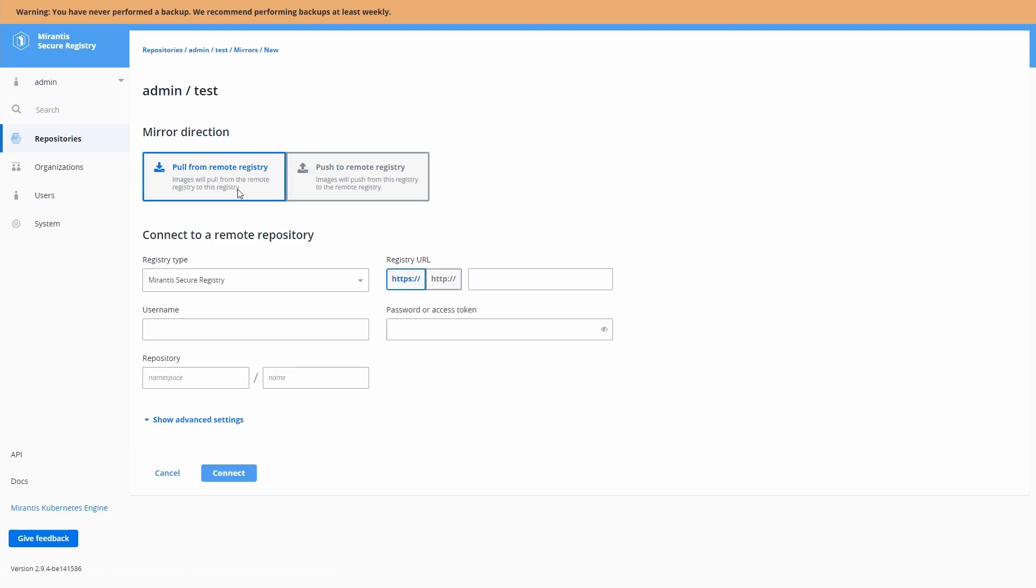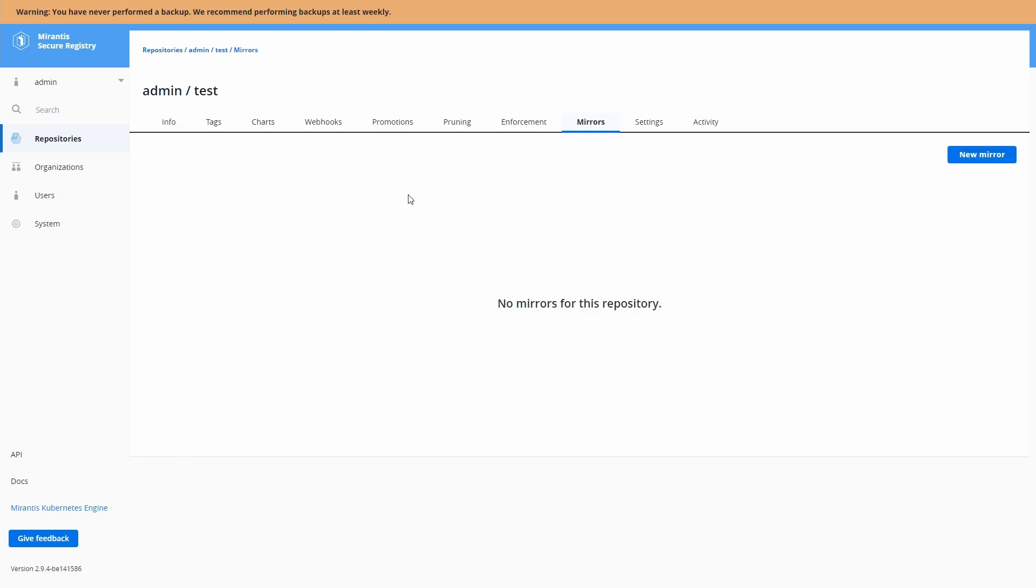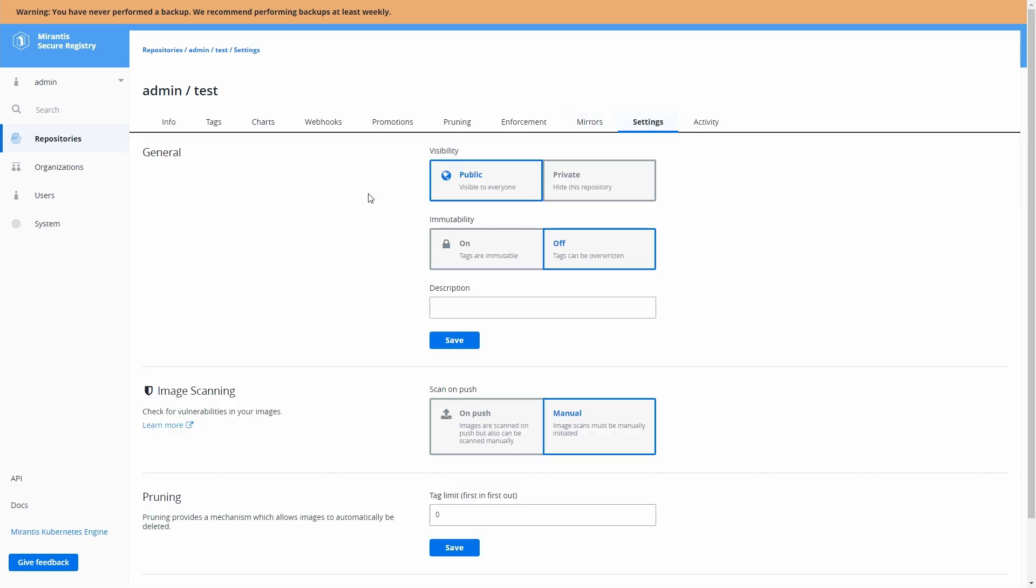We can do some mirroring here. Now the mirroring allows us to push or pull from another MSR instance or from Docker. Put in any usernames, your repository information, and it allows us to keep our registry and other registry in sync.